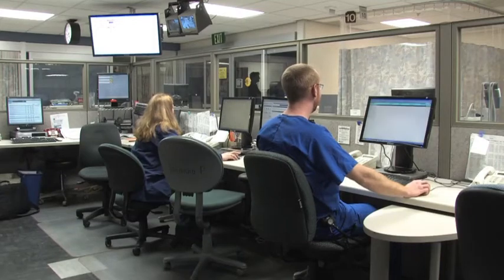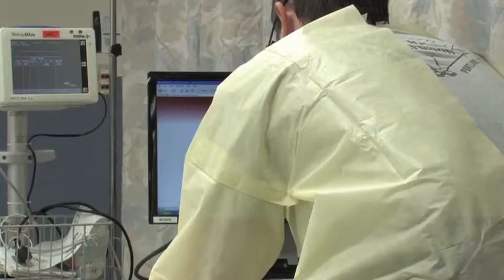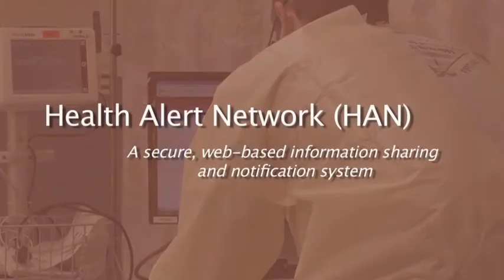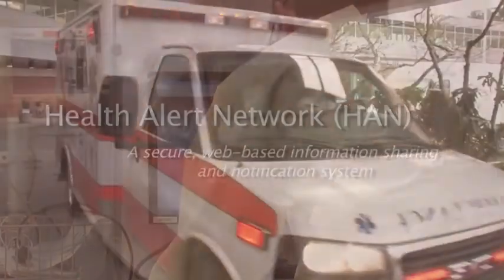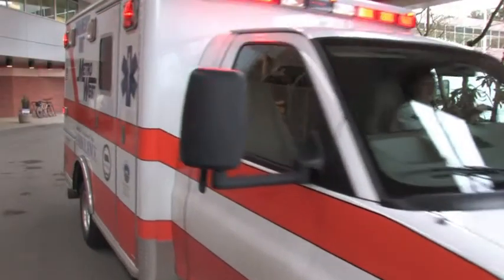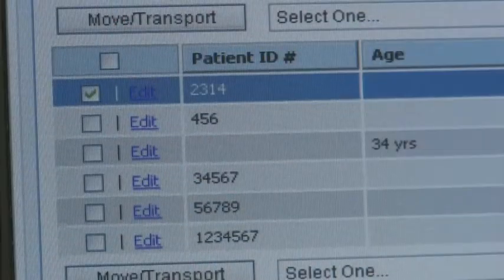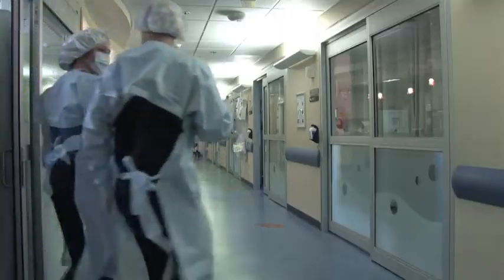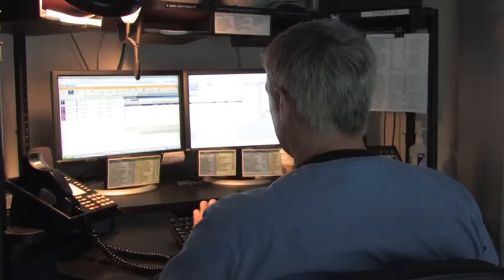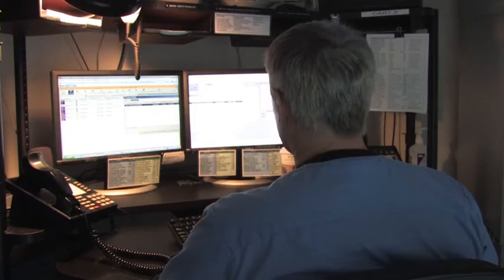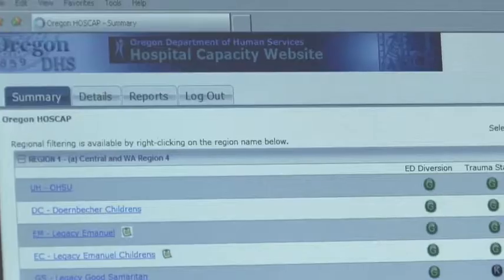This is an informational video which introduces the Health Alert Network, a secure, web-based information sharing and notification system. This video is part of a series which overviews the secure Oregon Health Alert Network systems. Your agency or facility may use one or more components of the Health Alert Network, or HAN.